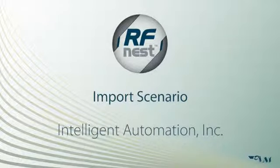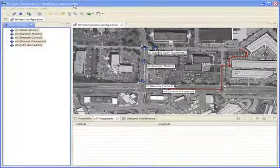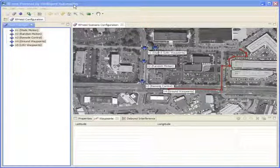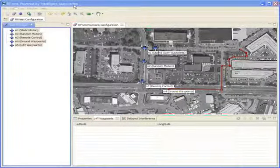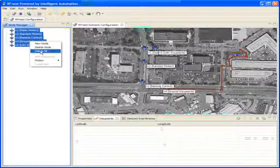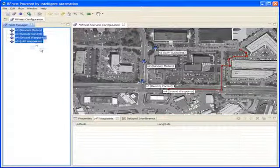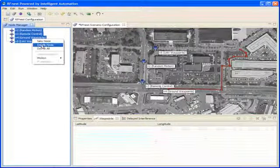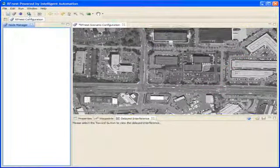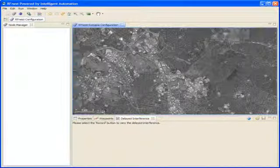Import Scenario. First, we remove all nodes from the current scenario. Right-click the Node Manager view. Select Delete All. Save the scenario. Close the scenario.